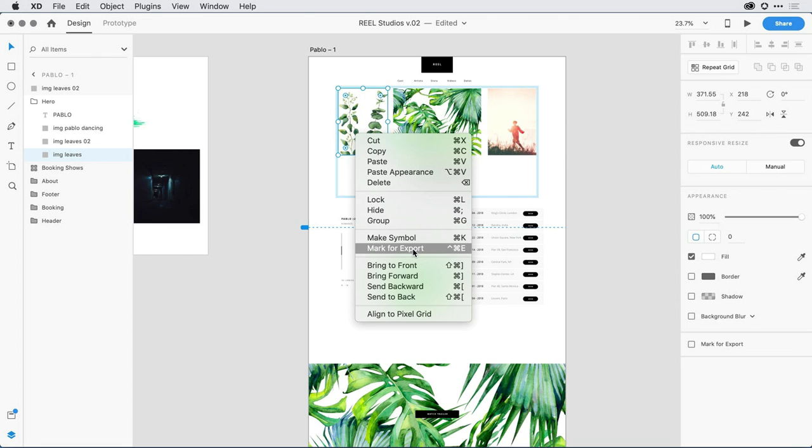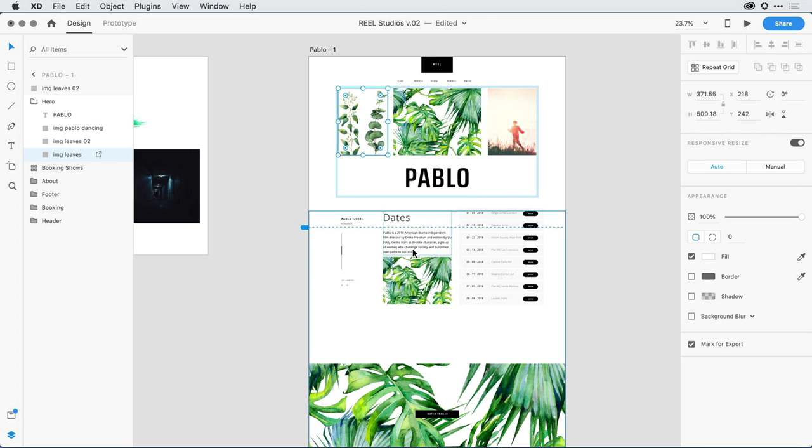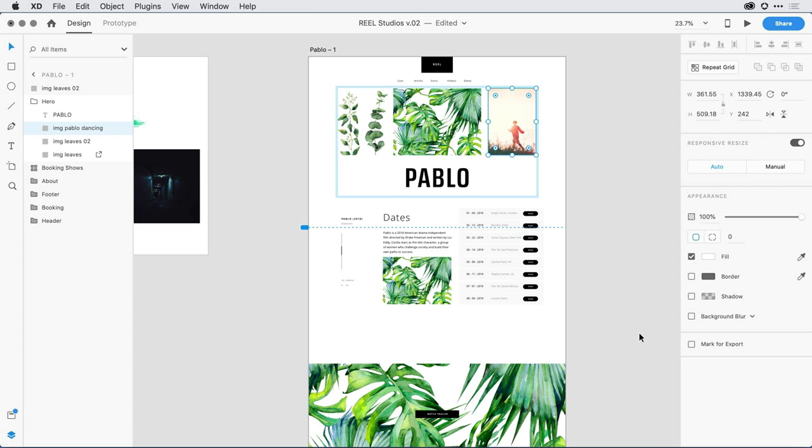Notice that I also have a keyboard command available to me, Shift-Cmd-E on Mac or Shift-Ctrl-E on Windows. Another way I can do that is to select an object on the Design Canvas, and in the Properties Inspector, there's now a checkbox to mark an object for export.